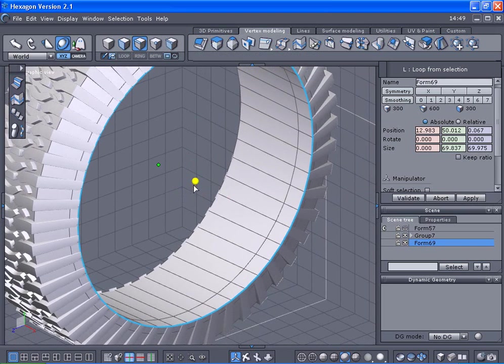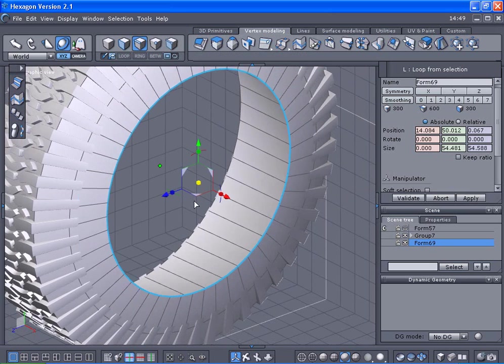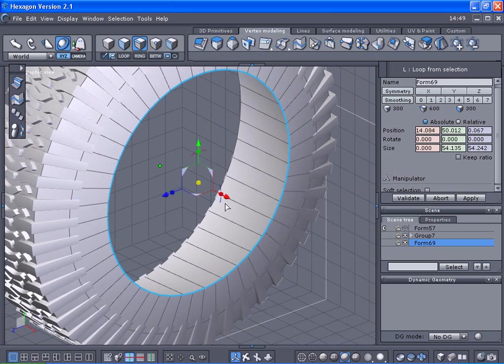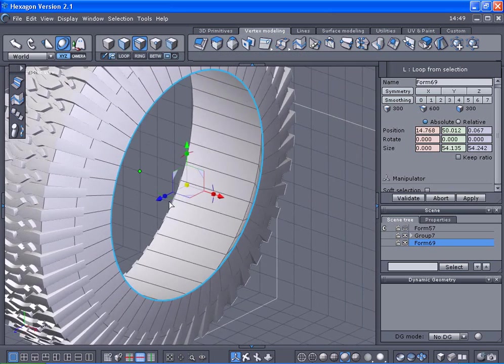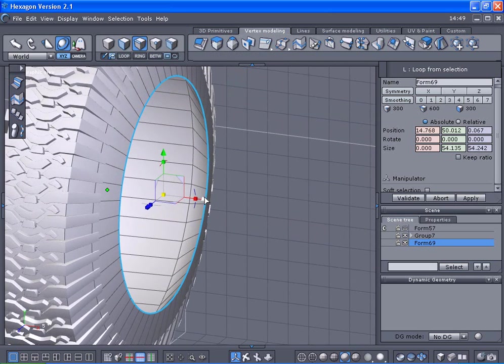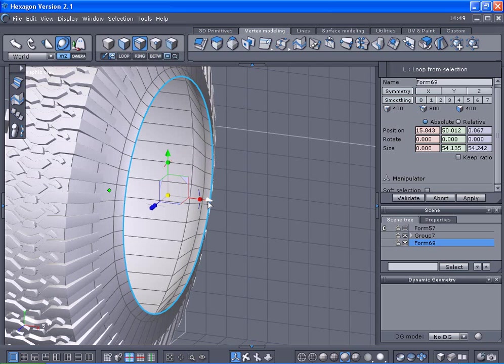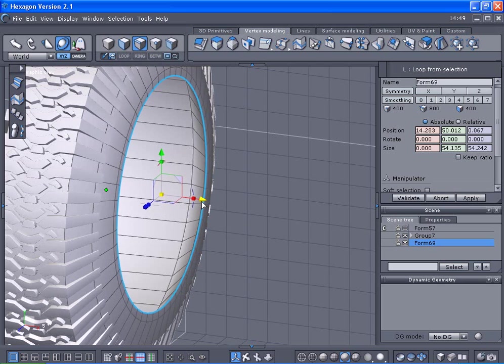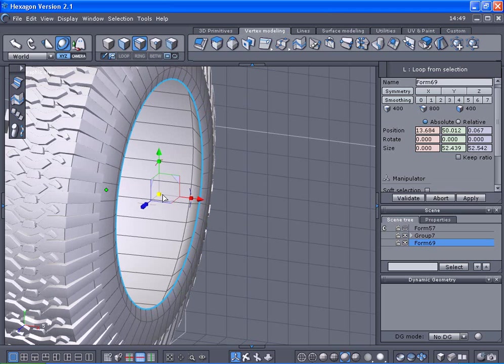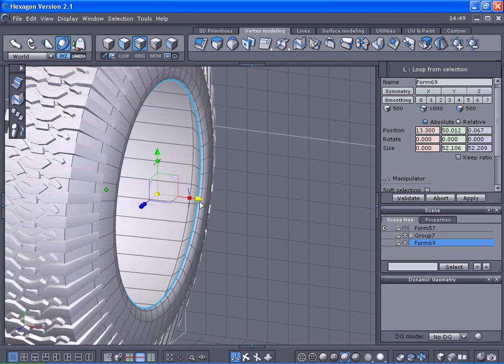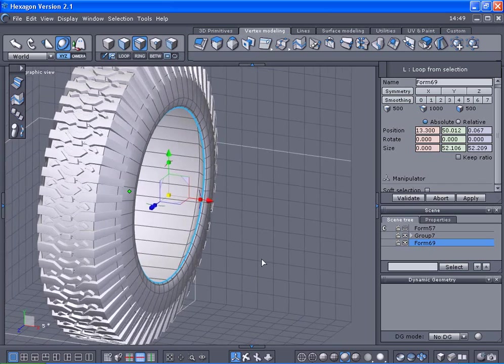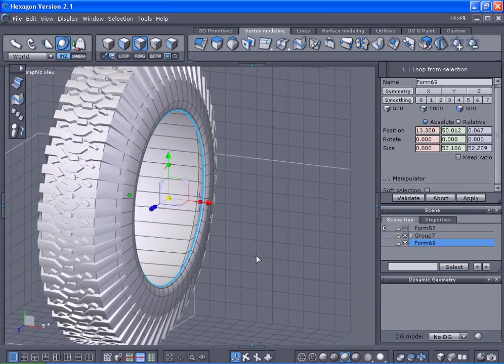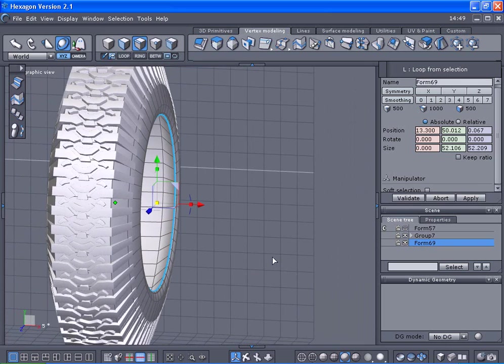Hold the control key and we'll just kind of bring that in just a little bit. We'll do that again. And one more time. Now you can see it's starting to look like a tire. I'm just going to do one side here.